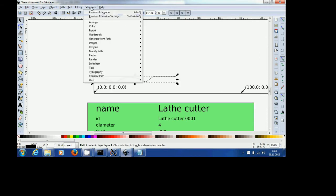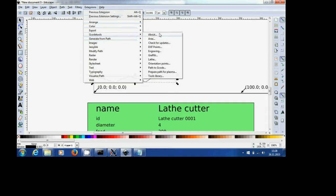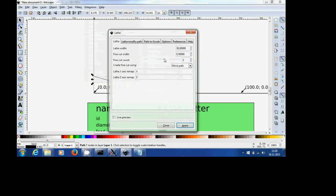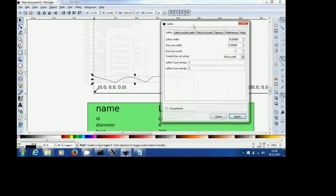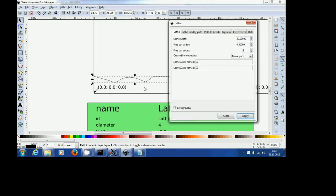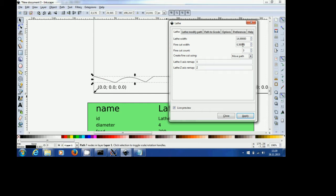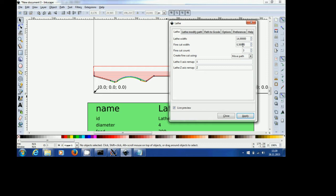Now, third step, extension, G-Code Tools and now we can select Lathe. If you have selected the line you want to cut, you can now select Live Preview and you will see, this is how the tool path is going to look like. As I said, I use a round bar of wax with a diameter of 28 mm, so the radius is 14, so I can change the lathe width to 14.